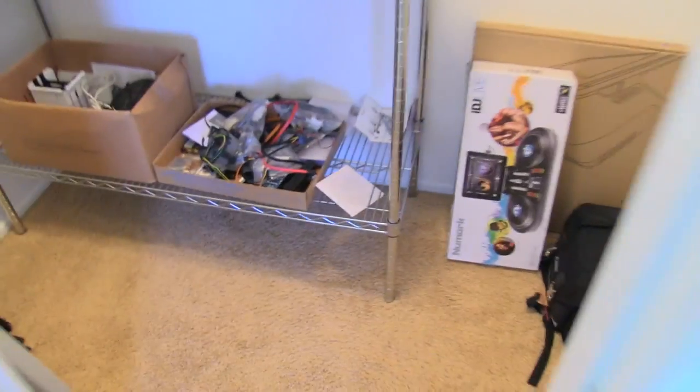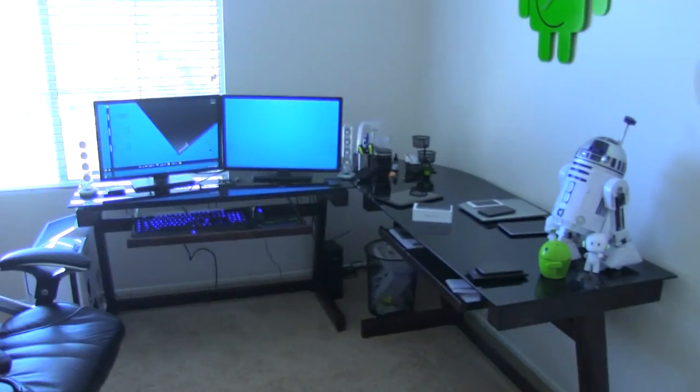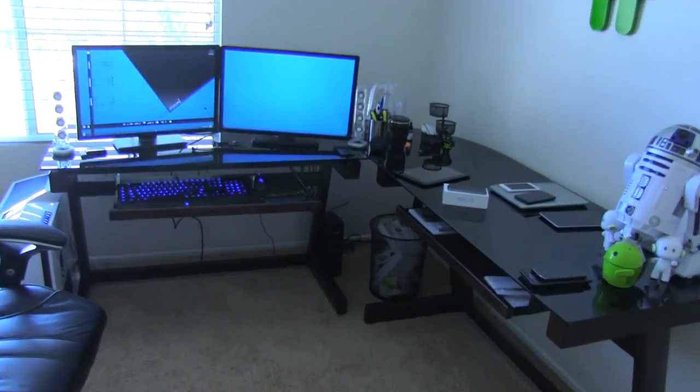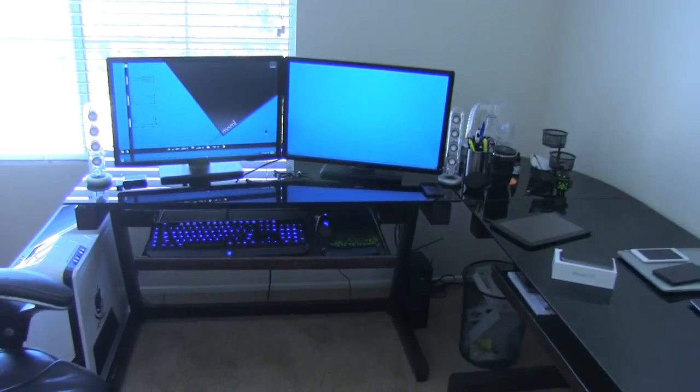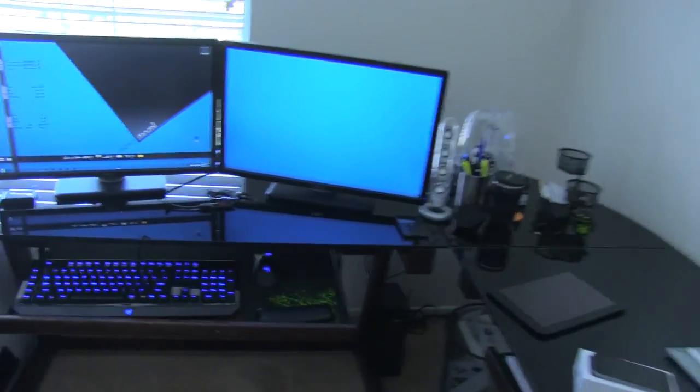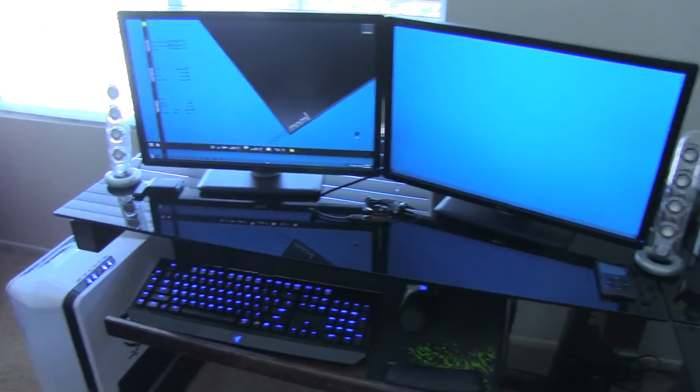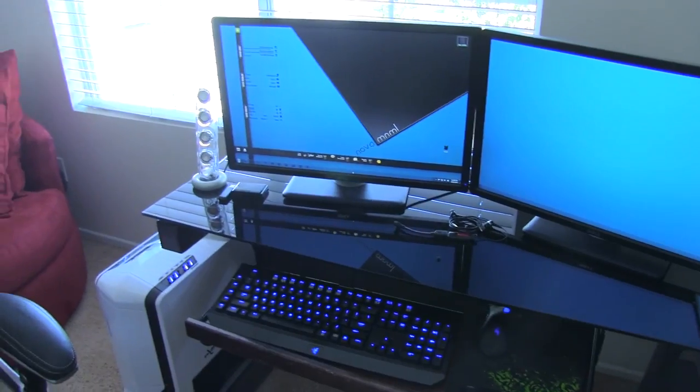So anyhow, I hope you guys like the quick office tour. It's not really big. But hey, like I said, this is where I hang out. This is where I have fun. This is where I do my YouTube videos. And thanks for watching. And I'll see you in the next video. Adios.